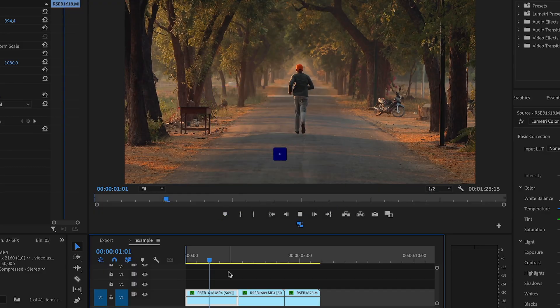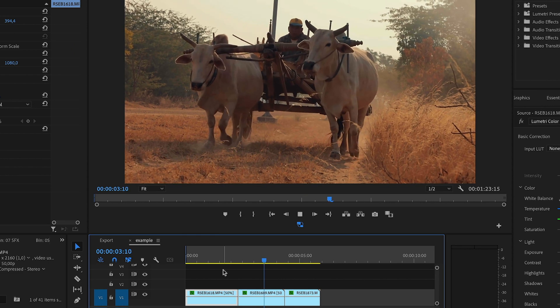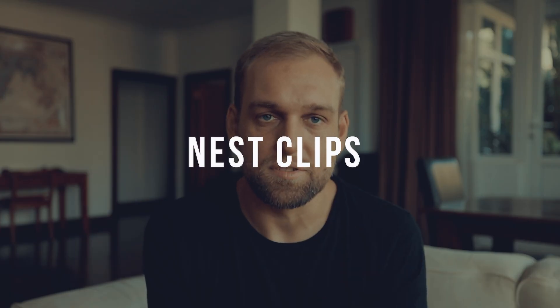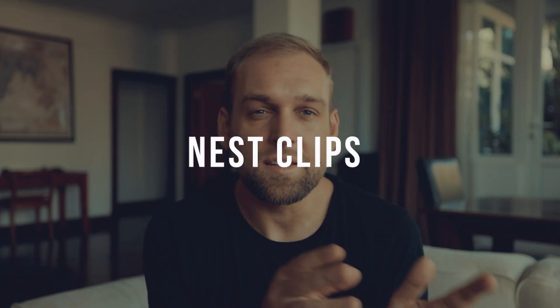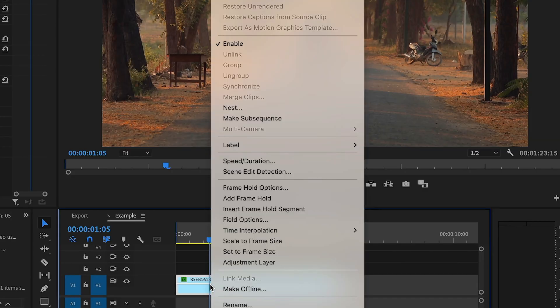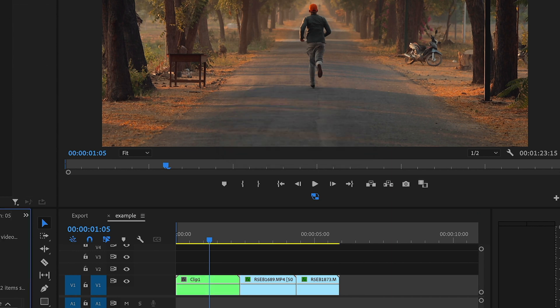First things first, grab your computer and open up Premiere Pro. In order to be able to export multiple clips, they need to be nested first. Nesting is a little bit like the movie Inception — it creates a small mini timeline within your main timeline. Here you see my sample project with three clips, so all I gotta do is right-click and then hit nest clip.